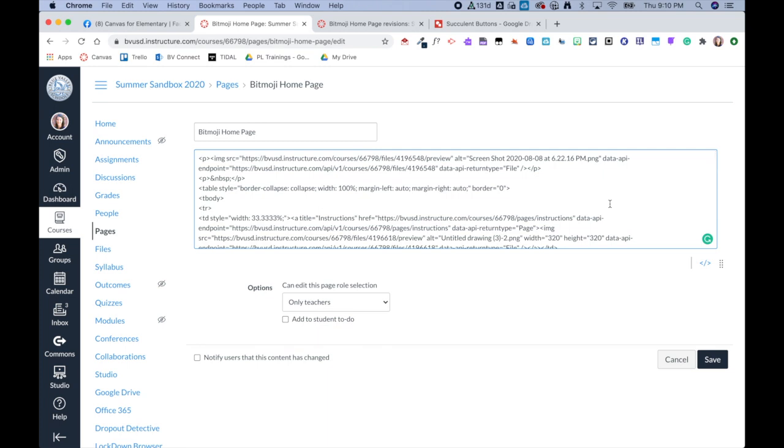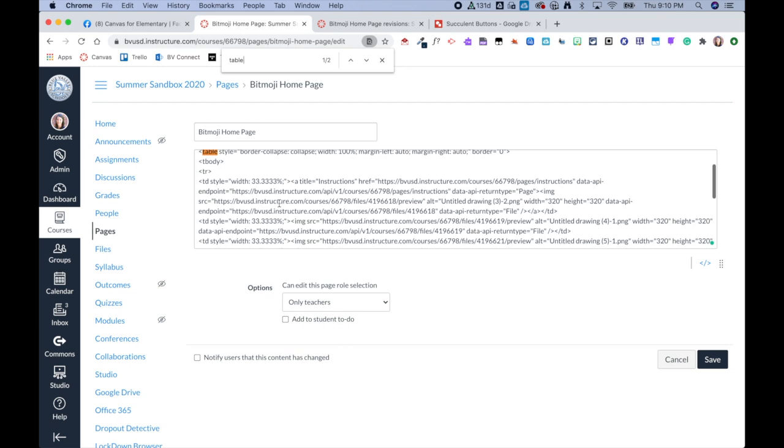And then from here I actually use the Find feature. So I'm working on a Mac, so I do Command+F and I type in 'table'. And then from here I make sure that my table is set to 100%, and then this is where I can see each of the individual cells and that image is set to 33% 33%, which is what it should be when I'm using three buttons.